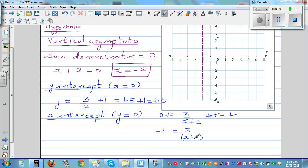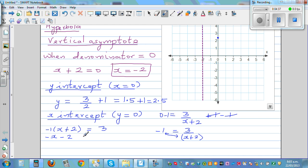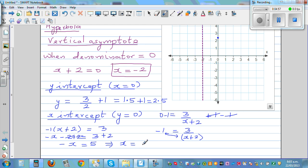Cross-multiplying: negative 1 times (x plus 2) is equal to 3. Expanding gives negative x minus 2 is equal to 3. Adding 2 to both sides: negative x is equal to 5. Multiplying both sides by negative 1: x is equal to negative 5. So when y is 0, x is negative 5 — that is your x-intercept.